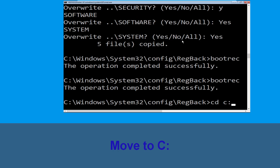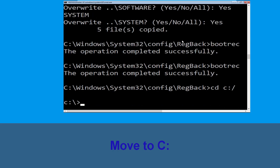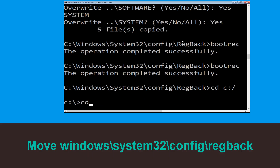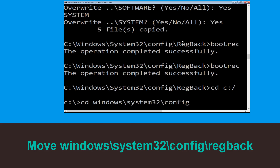Now type: cd c:\ and hit Enter to execute the command. Then type: cd Windows\System32\config\regback and hit Enter to execute.